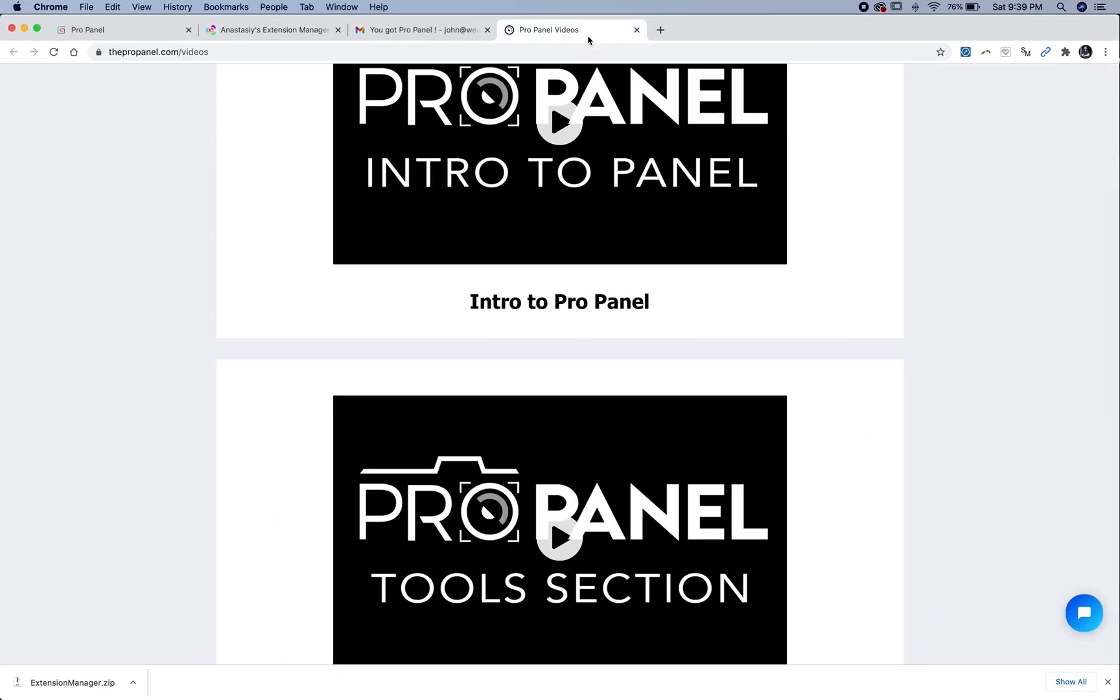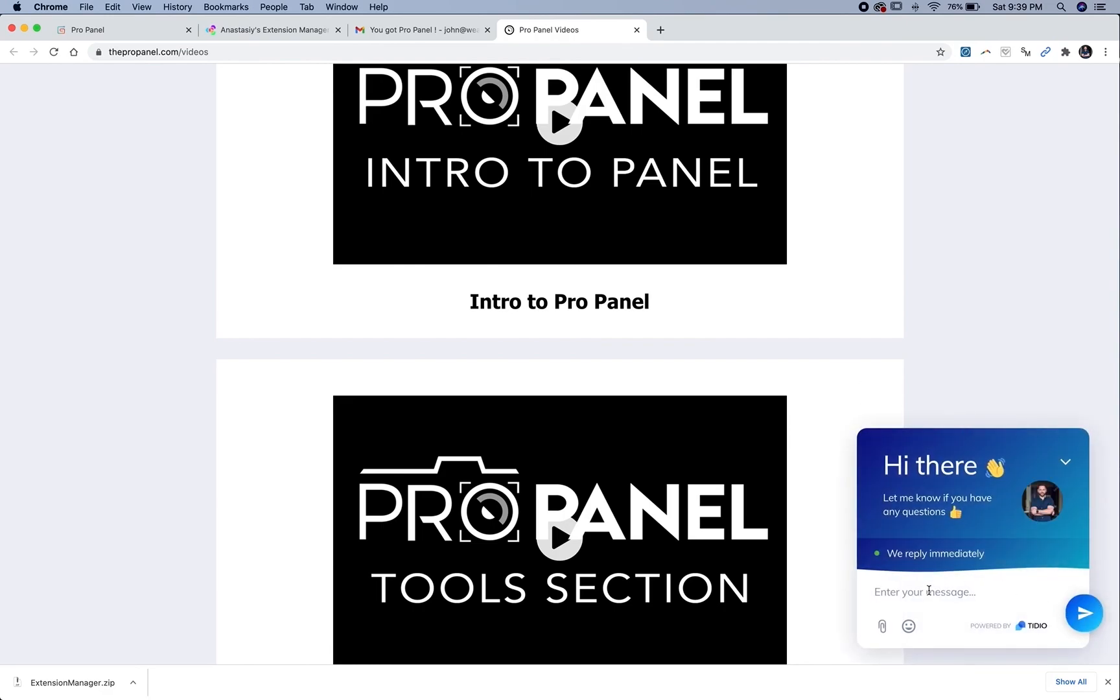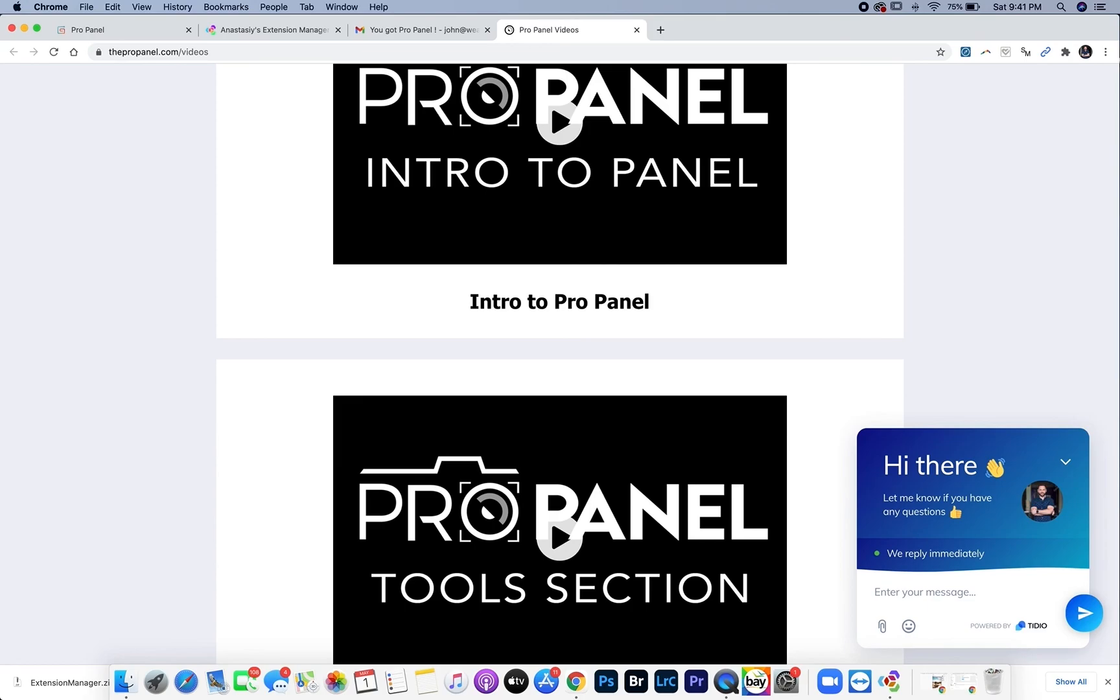If for some reason you have any issues at all with the installation, you can reach out in the chat on the website or shoot me an email at info at johnweatherby.com and I'll get back to you as soon as possible. Thanks again for buying the ProPanel. I can't wait to see what you create with it.